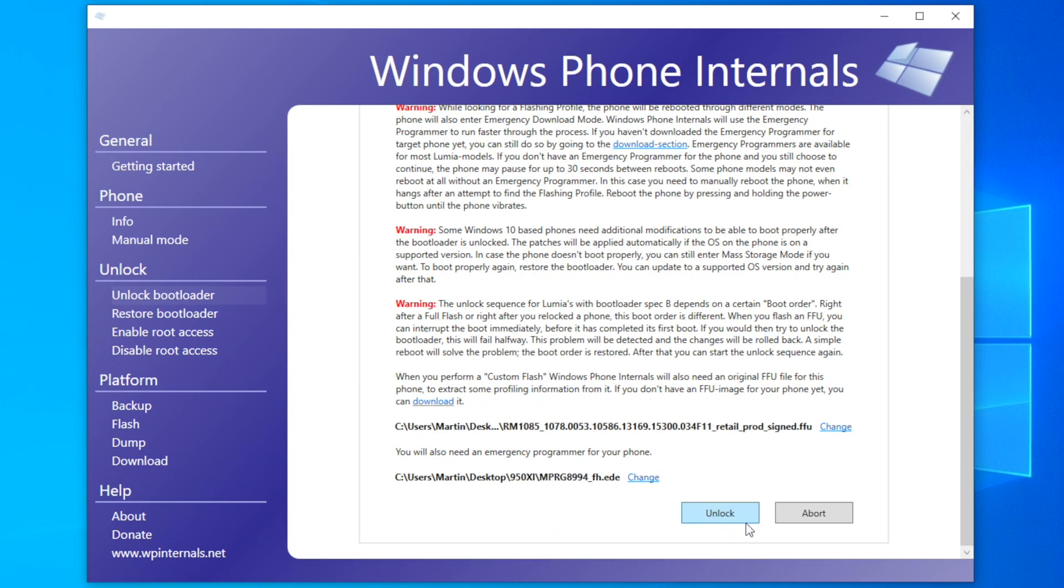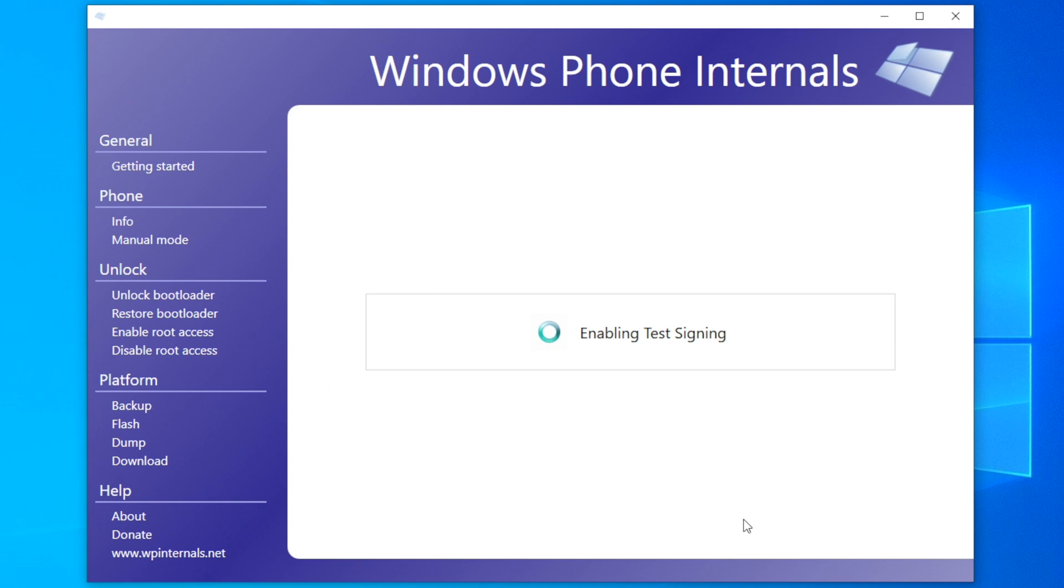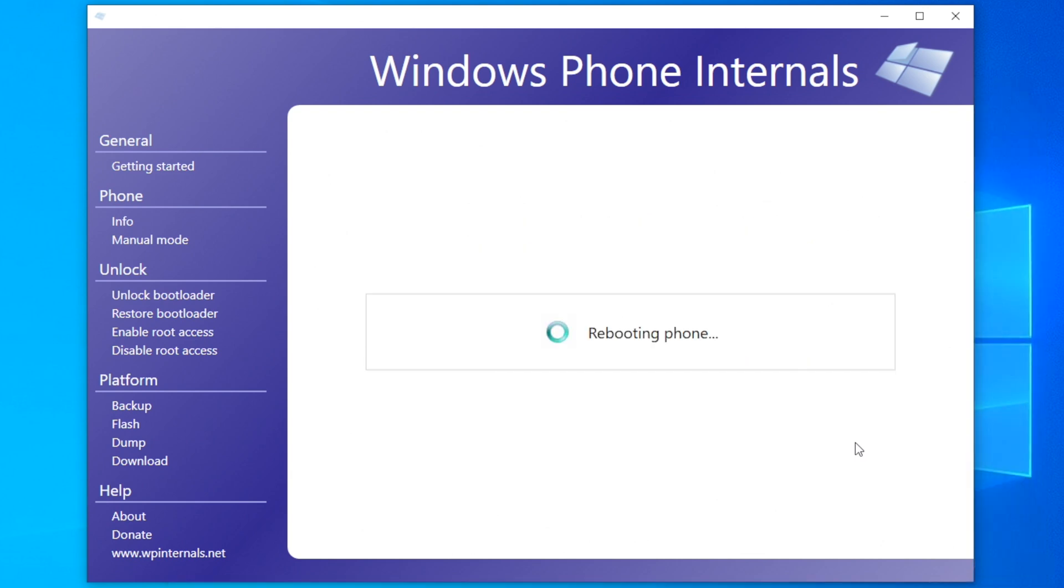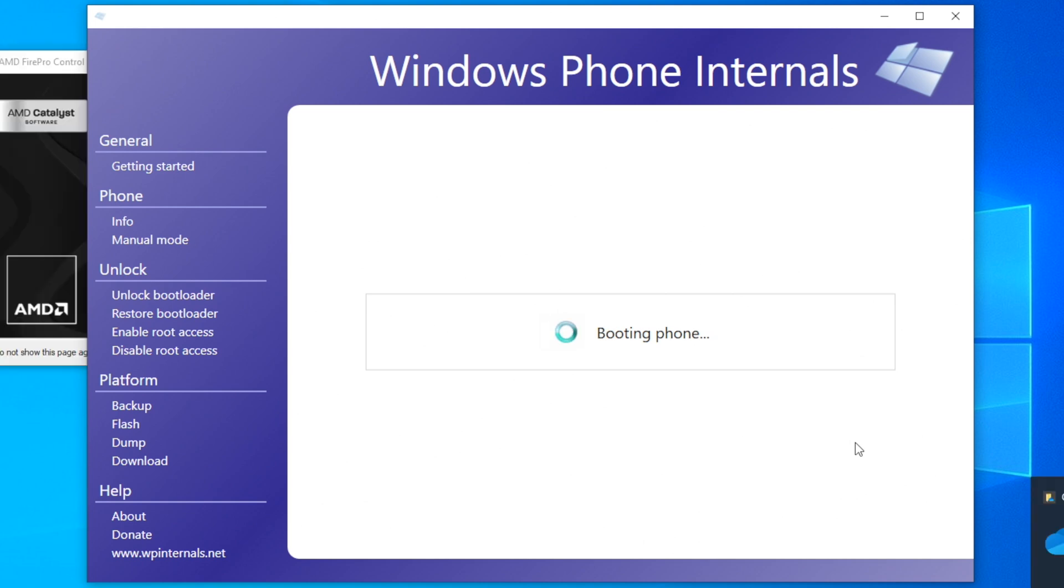Once you have done this, select your firmware and EDE files and you can now unlock the bootloader. This process can take 3 to 5 minutes and at one point the device will enter UEFI mass storage mode. Once WP Internals tells you that you must manually reboot your phone, hold down the power button until the phone vibrates and then the rest of the unlock process will take place. Once that's completed, we can now proceed to step 2 of this tutorial.